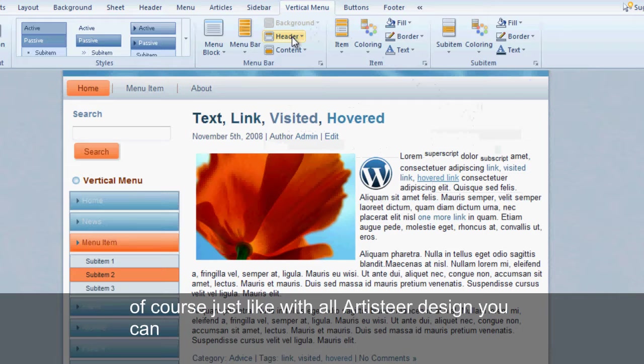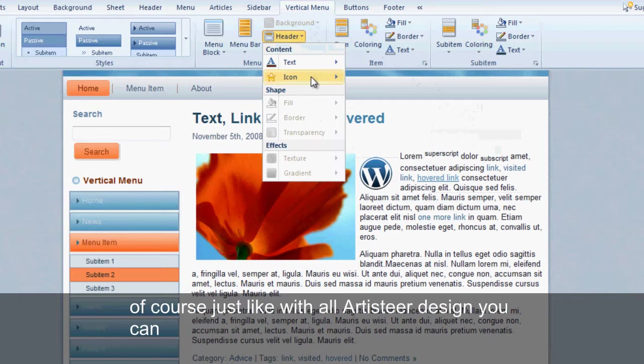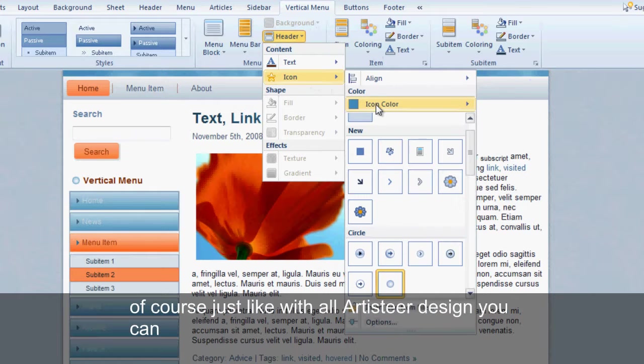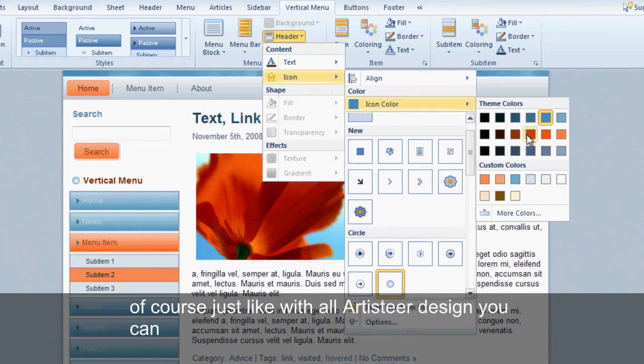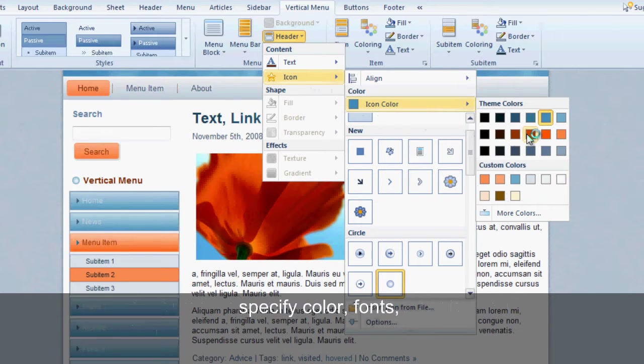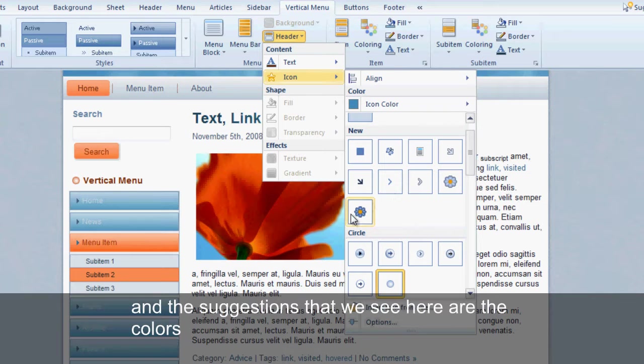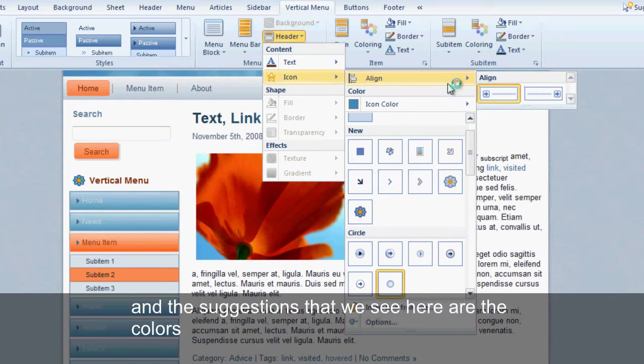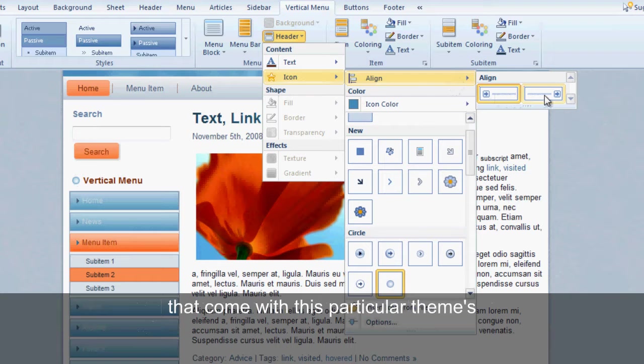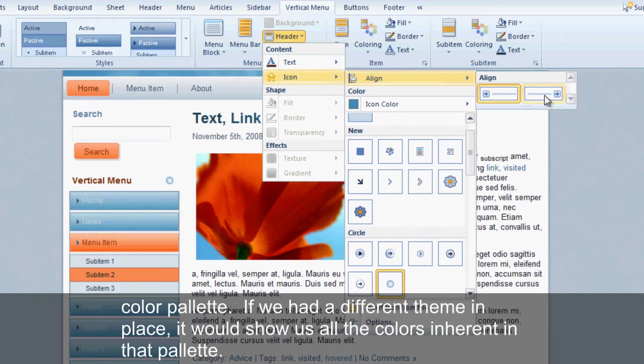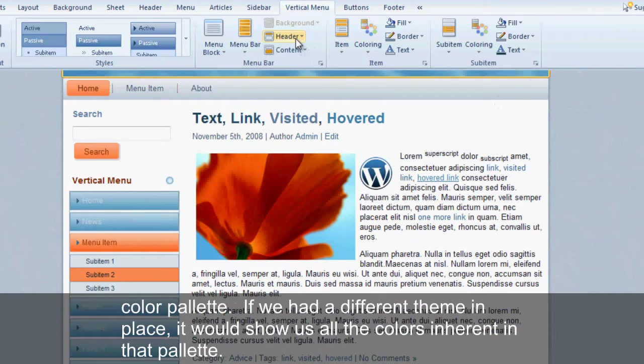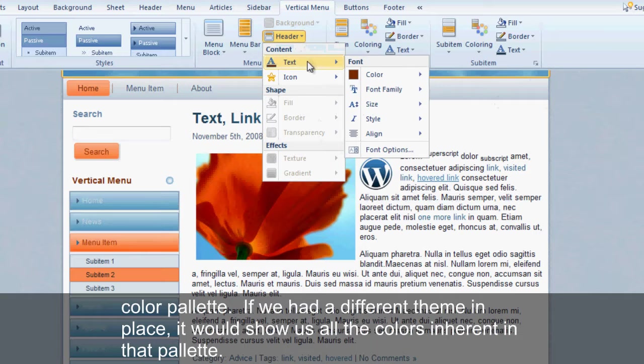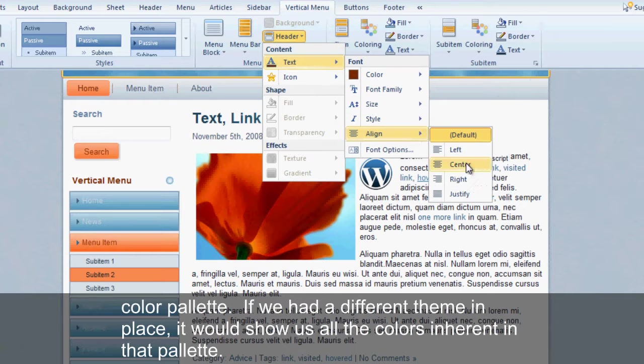Of course, just like with all Artisteer design, you can specify color, fonts, and the suggestions that we see here are the colors that come with this particular theme's color structure. If we had a different theme in place, it would show us all of the colors inherent in that particular theme setup.